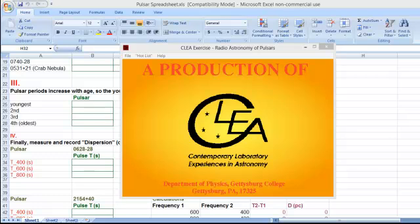Hey guys, Phil here with a screencast of the directions to the CLIA Lab, the Radio Astronomy of Pulsars. This screencast will give a complete explanation on how to complete the lab on your own.